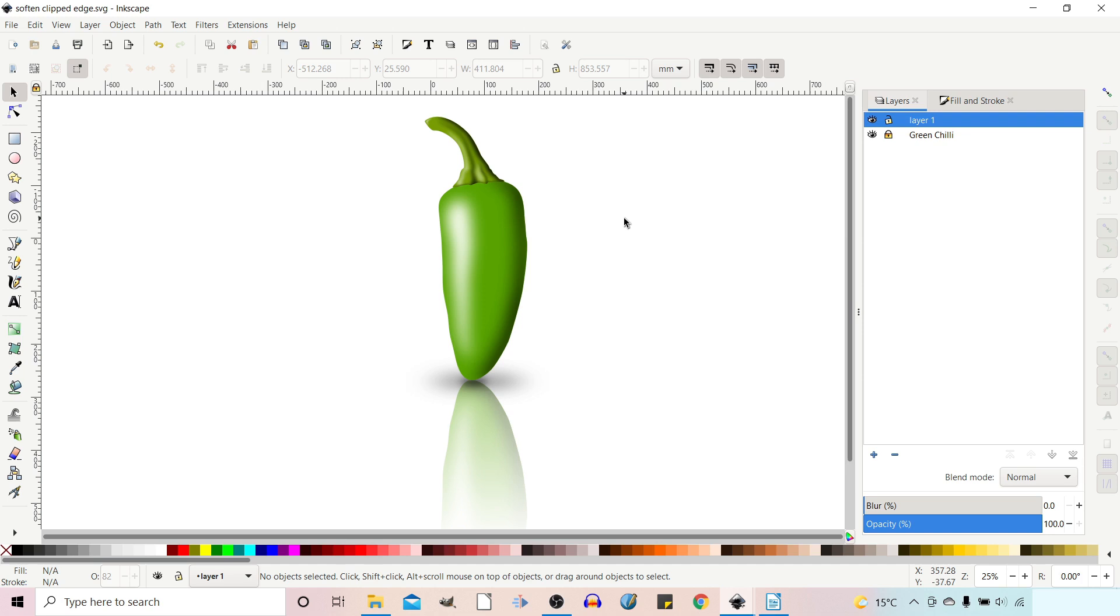Hello and welcome to another video on Inkscape. In a previous video I showed you how you can produce images like this using simple clipping and masking techniques.